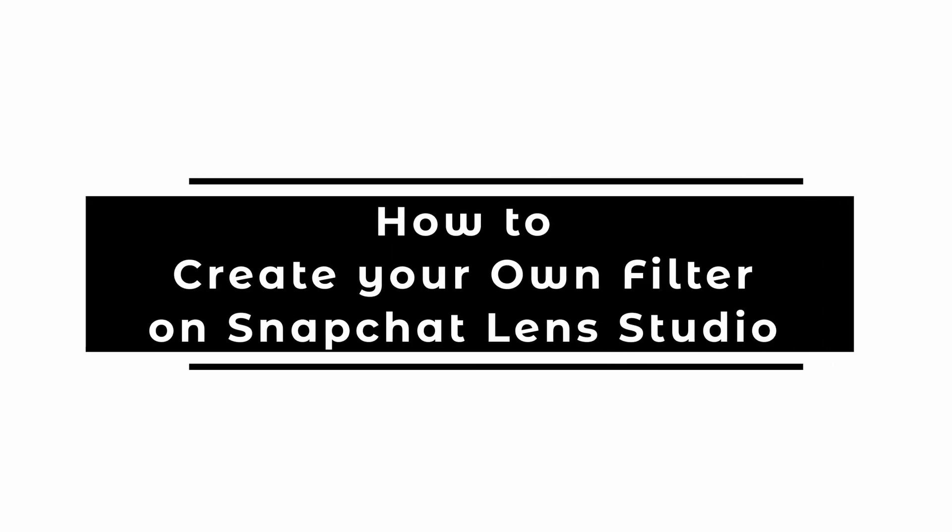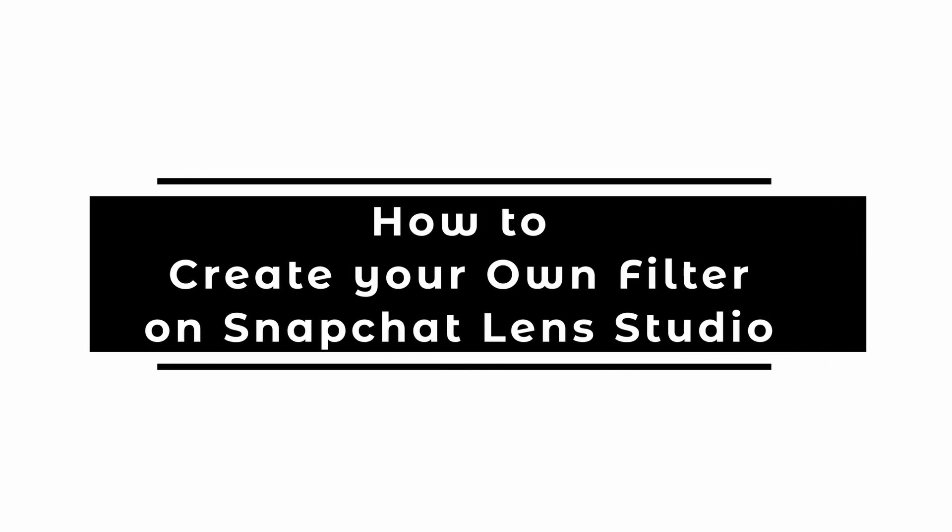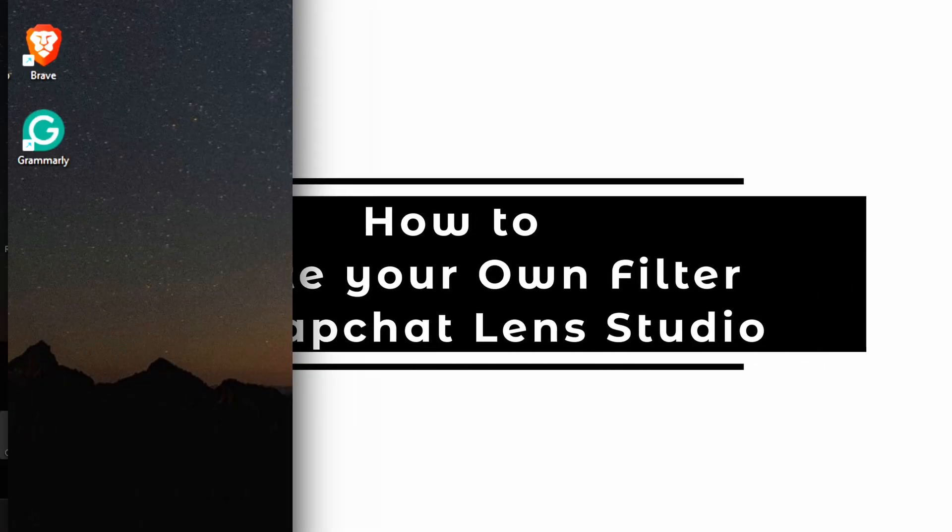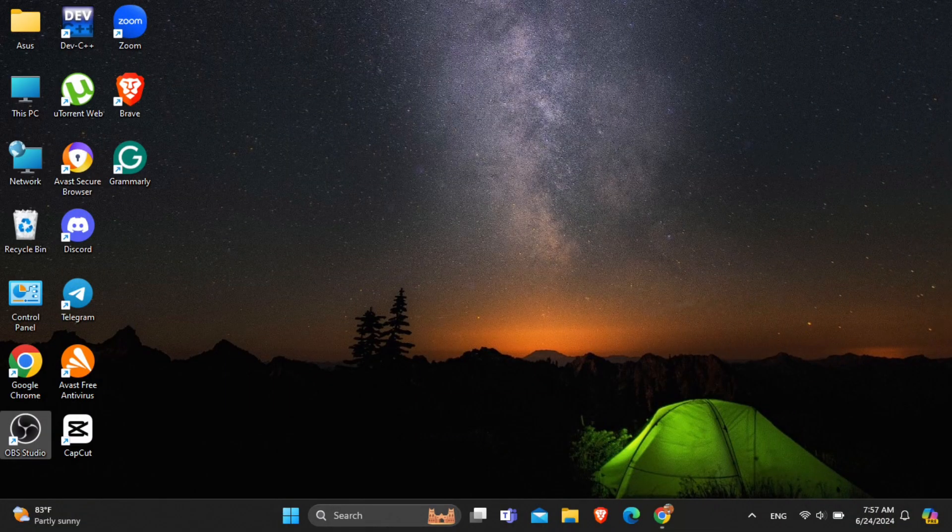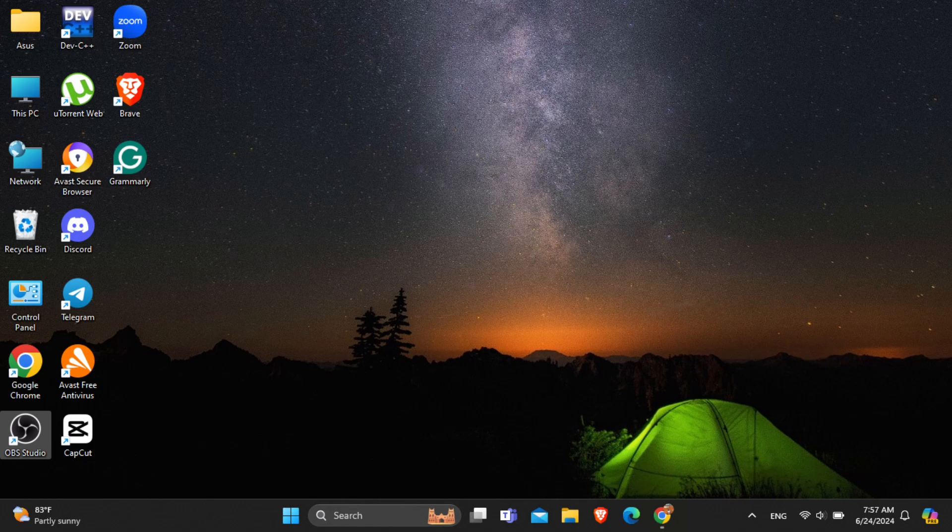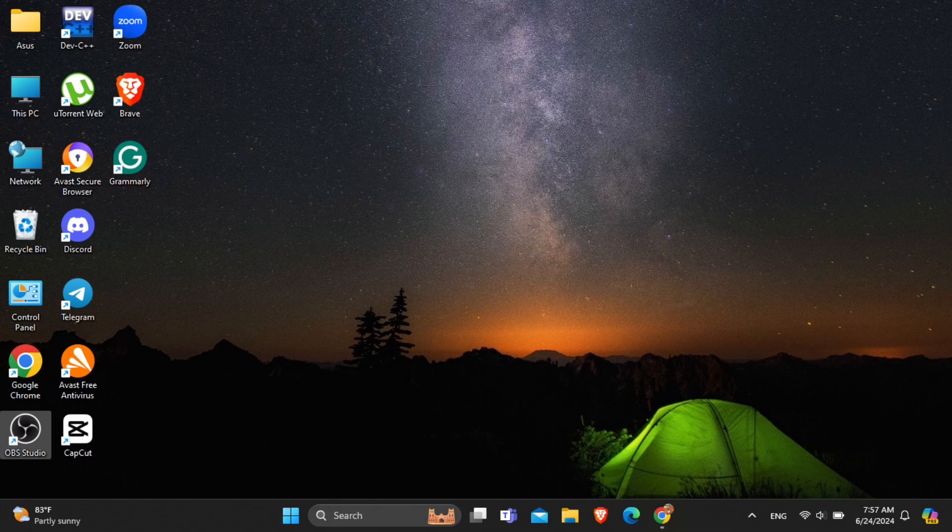How to create your own Snapchat filter. In this video, I will show you how you can easily create your own filter on Snapchat. So, without any delay, let's get into it.